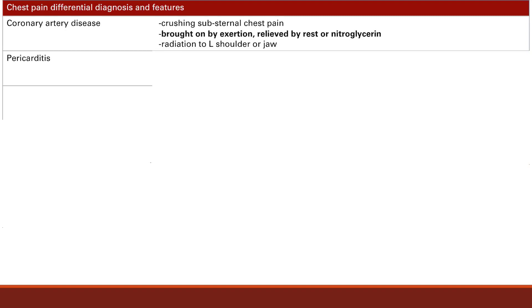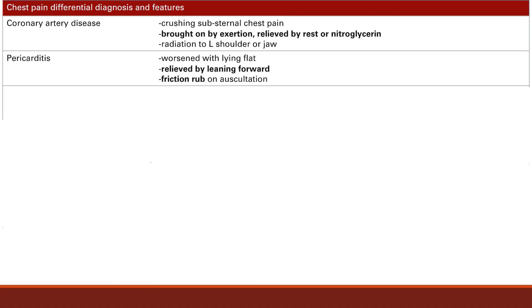Another cardiac cause of chest pain is pericarditis — inflammation of the pericardium, the outer sac of the heart. The pain is worsened with lying flat and relieved by leaning forward. It's positional because changing positions changes where the heart lies in the chest; leaning forward reduces rubbing of the heart, decreasing irritation and pain. The other notable feature is a friction rub on auscultation, which indicates pericarditis.